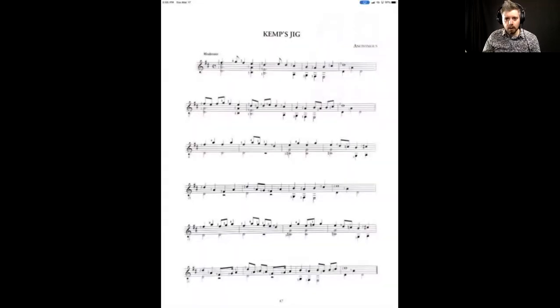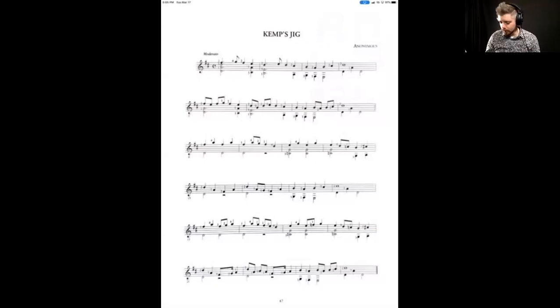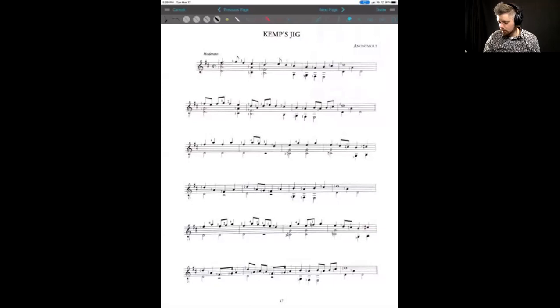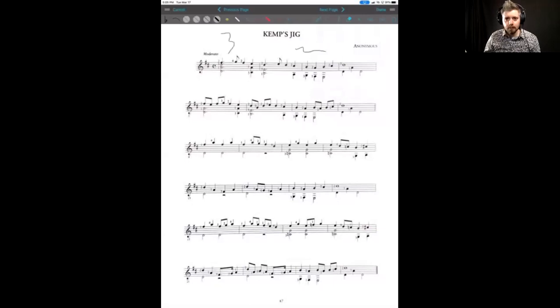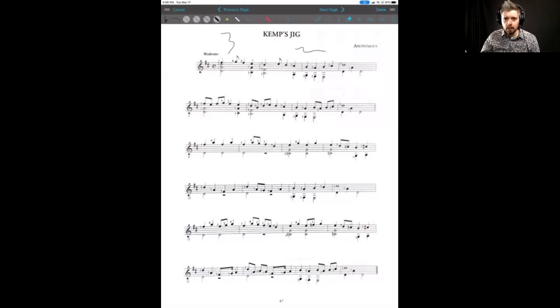And then my screen of my tablet is on here, and then I can take my pencil and make notations if I have to about anything on the music. And then the student will see that on their end.